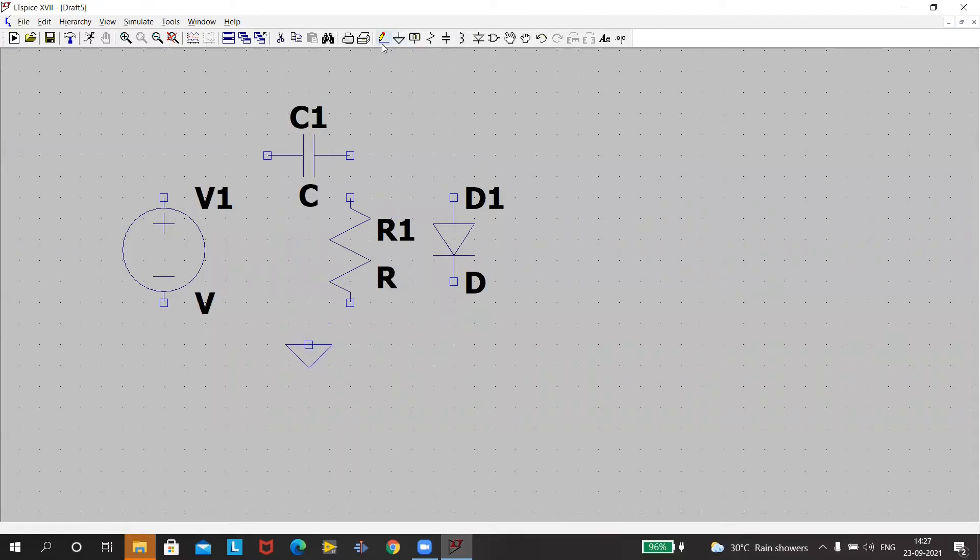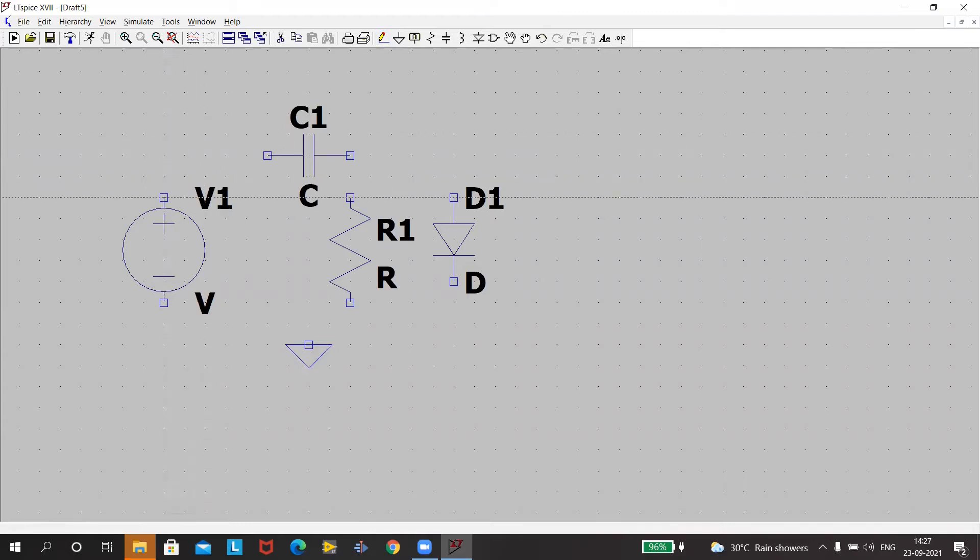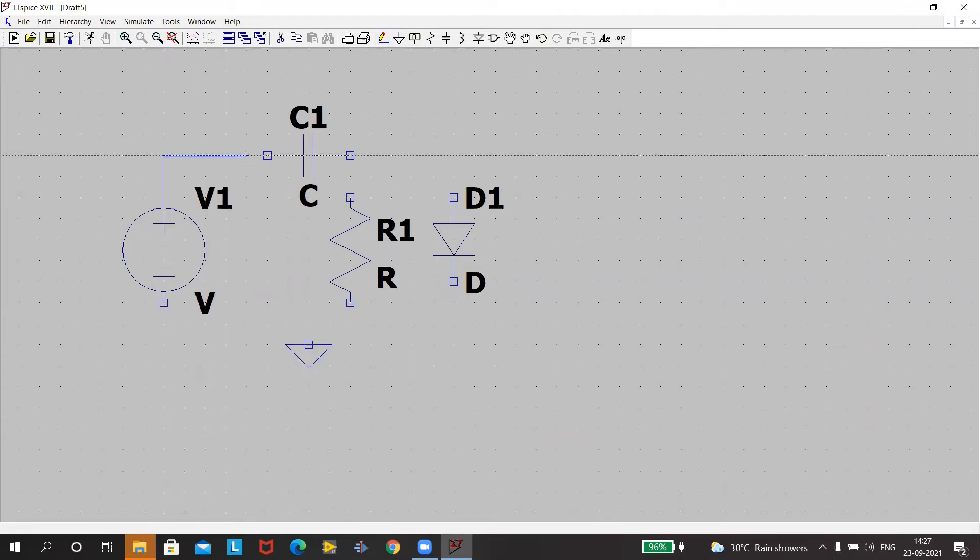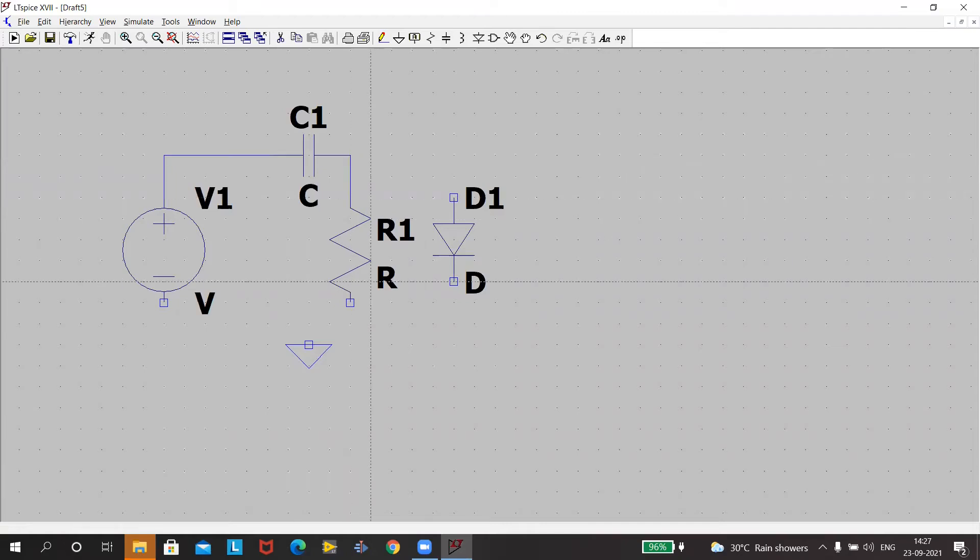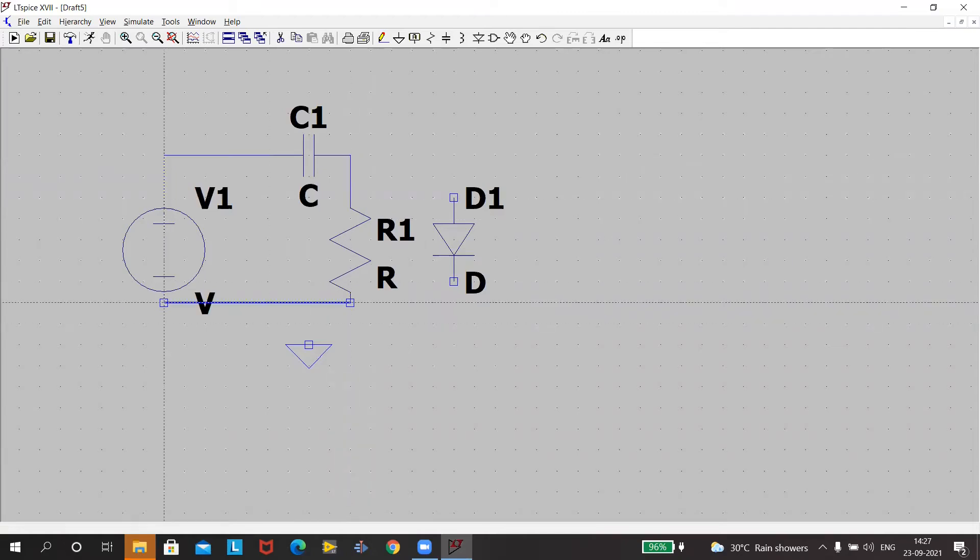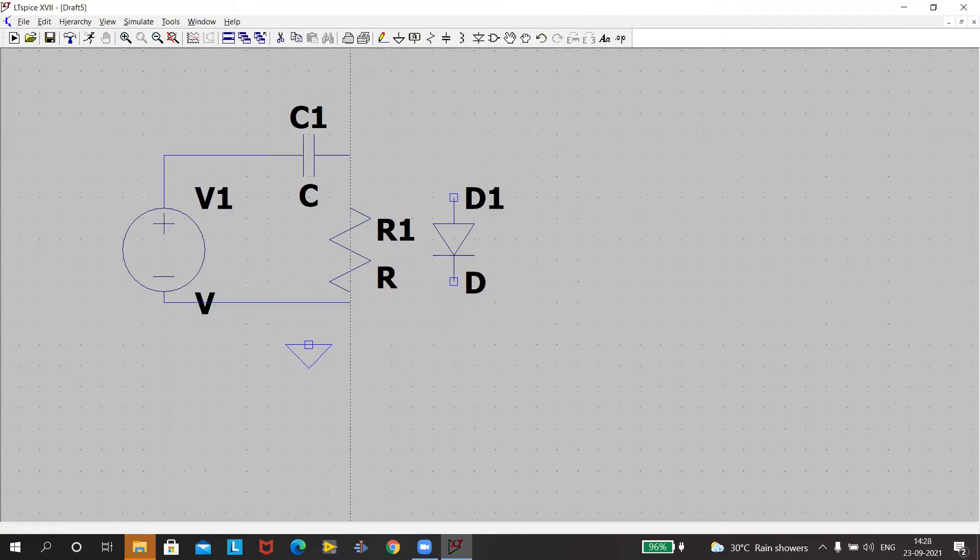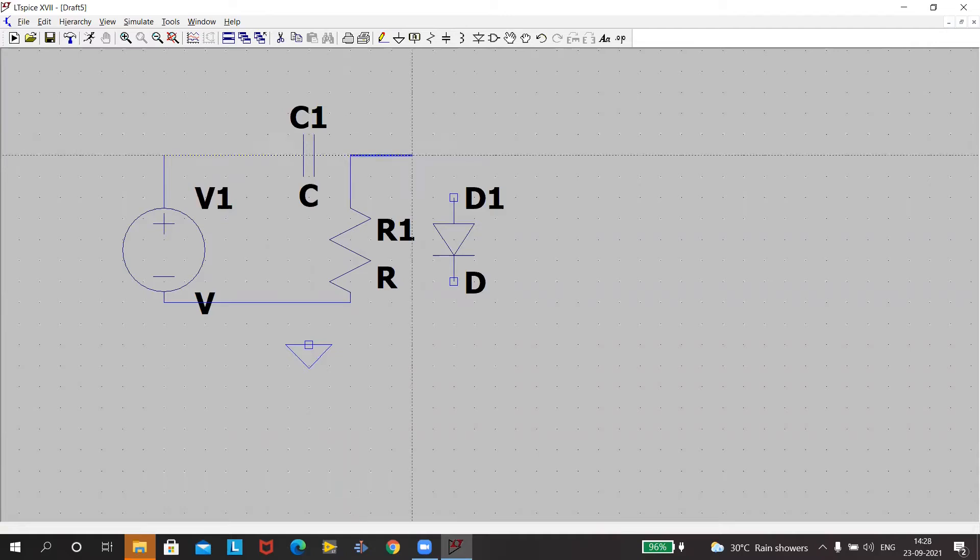Now I have to make the circuit. I'll use the wire icon, make my circuit. Click at the start and the end, that will help you to complete your circuit. So my circuit is almost done.